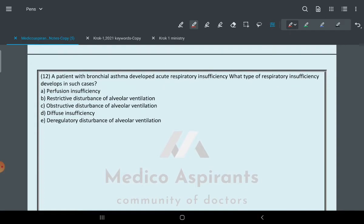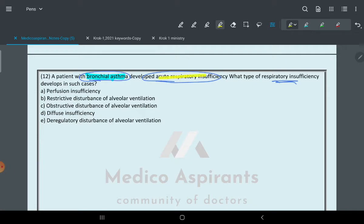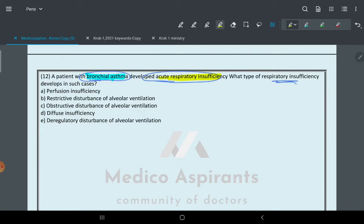The next question says: A patient with bronchial asthma develops acute respiratory insufficiency. What type of respiratory insufficiency will be there? The question itself says a patient is having bronchial asthma and also acute respiratory insufficiency.